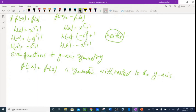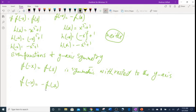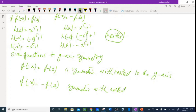When we get an even function, plugging in negative x gives the original function, so it's symmetric with respect to the y-axis. For odd functions — where plugging in negative x gives the negative of the whole function — it's symmetric with respect to the origin.